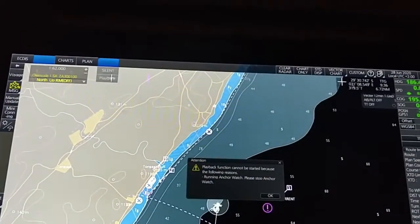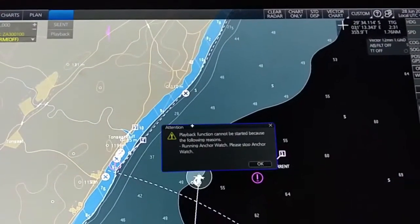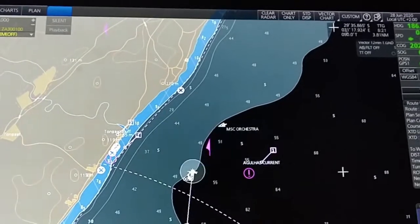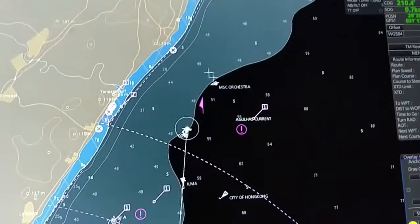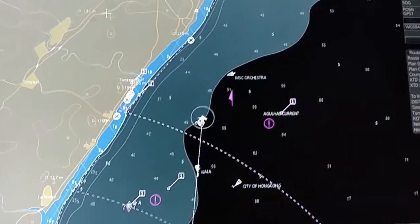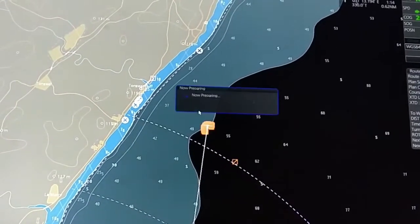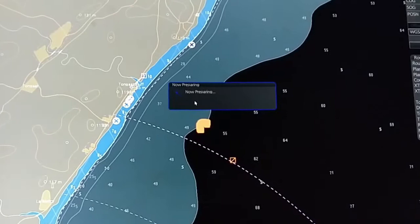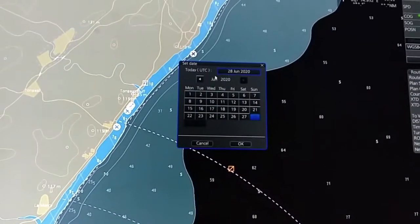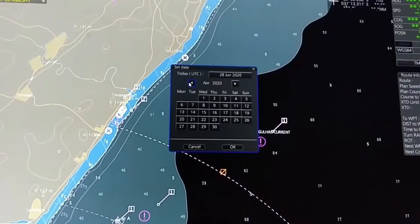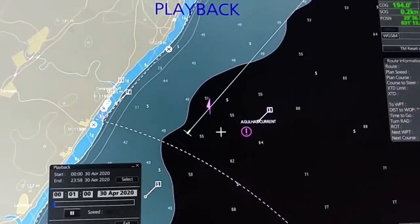Now the playback function: whenever surveyors ask for playback, note that playback does not run when the anchor watch is on. So first stop the anchor watch, then select playback. You can select the time and duration. It will prepare and then open — for example, I'm selecting from last month. Now it is showing the playback.